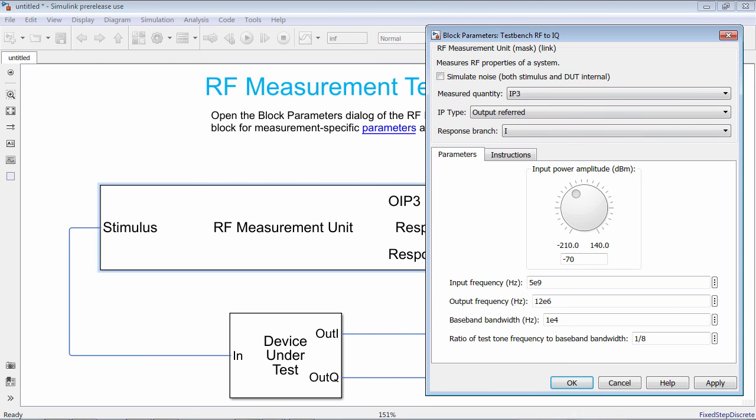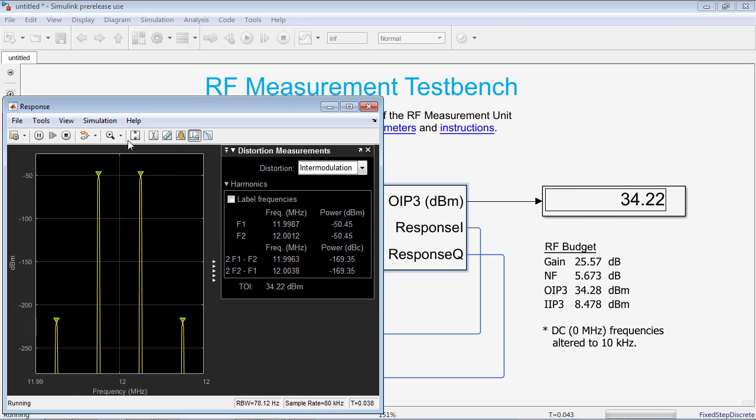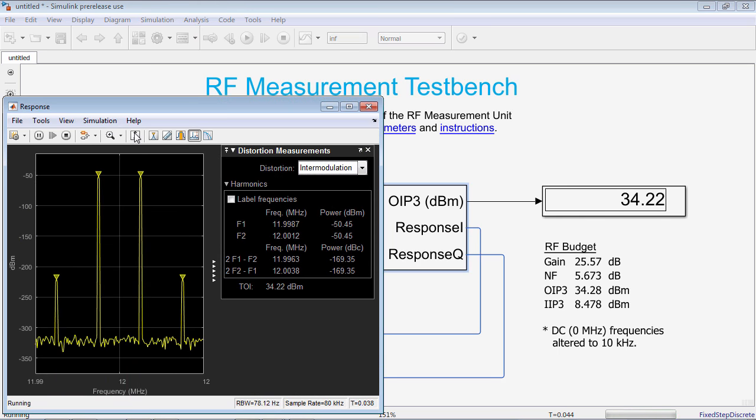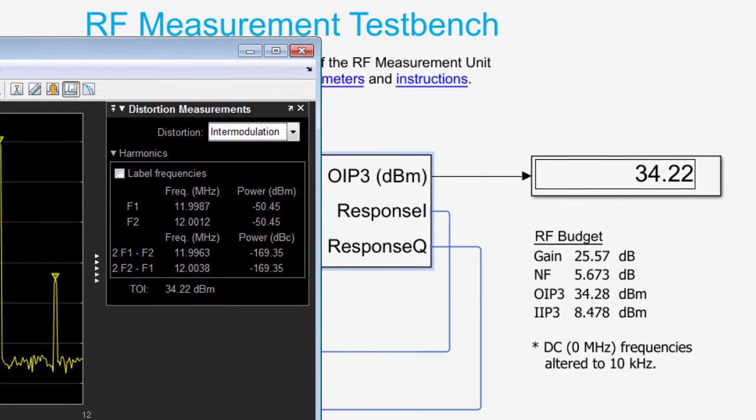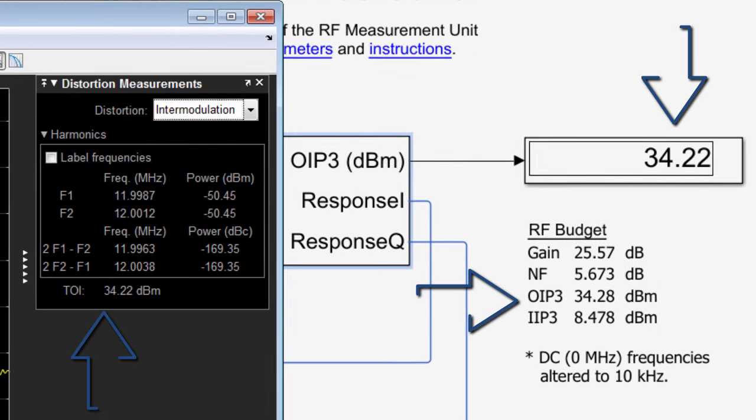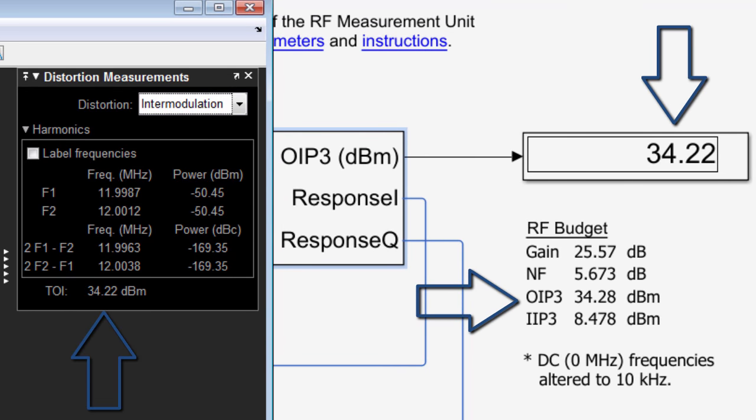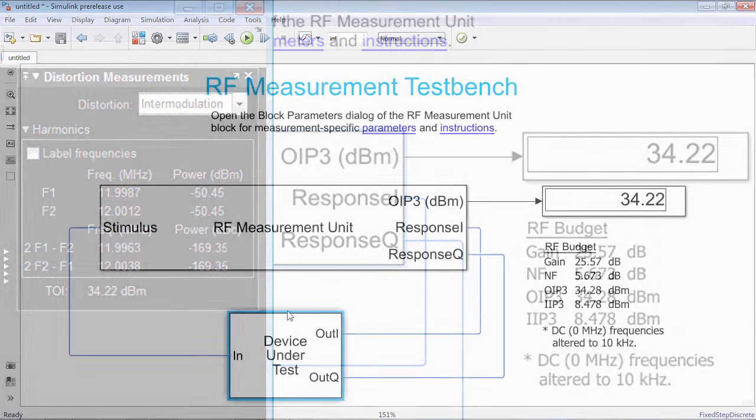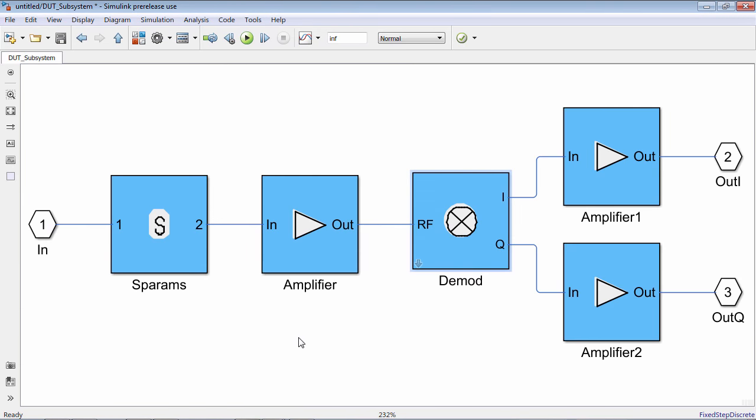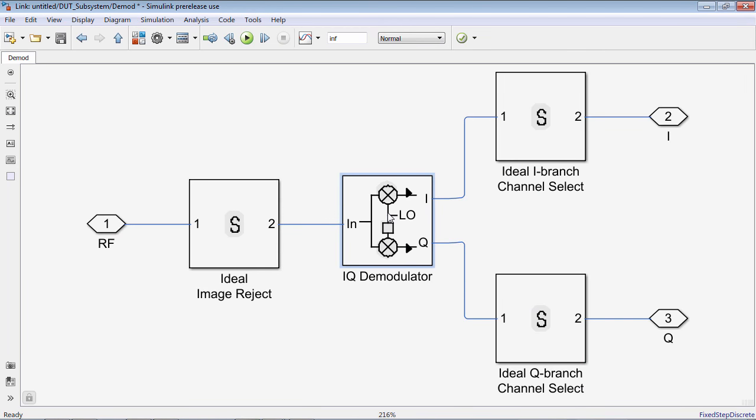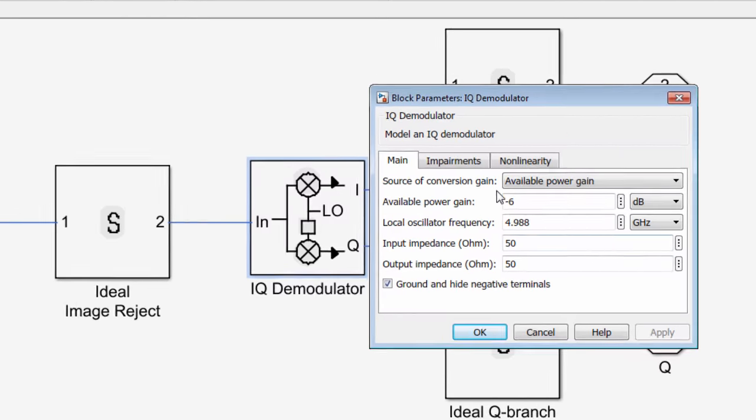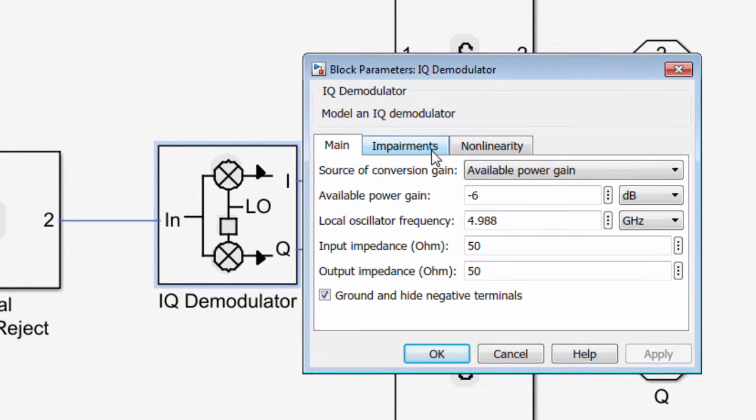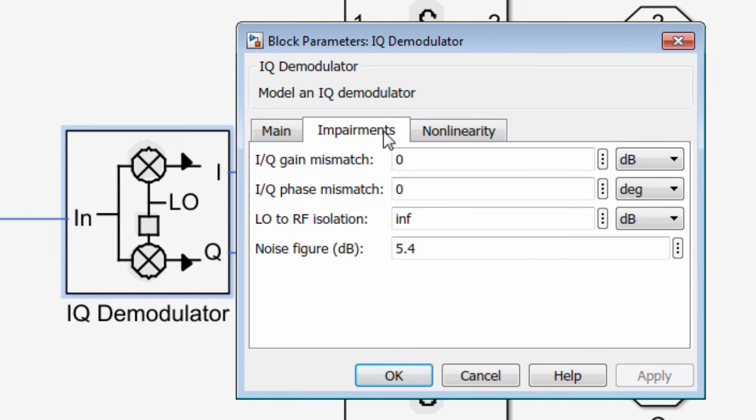This gives you confidence that when the model is integrated in the system simulation, it behaves as expected. In addition, you can also measure IP2, DC offset, and image rejection, which can't be computed using Friis formulas. This allows you to further elaborate the device under test model to include additional impairments.